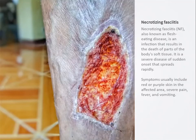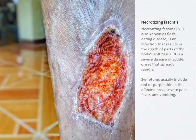Necrotizing fasciitis is a rare, life-threatening bacterial infection characterized by rapidly spreading inflammation and necrosis of the skin, subcutaneous tissue, and superficial fascia.